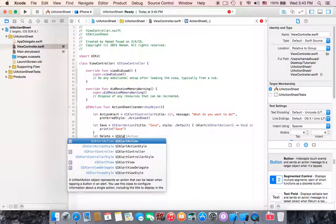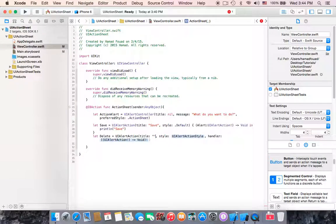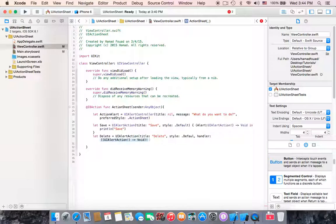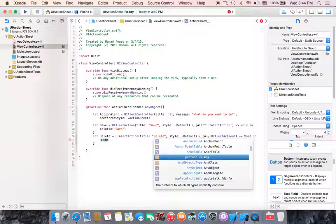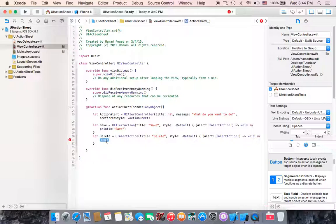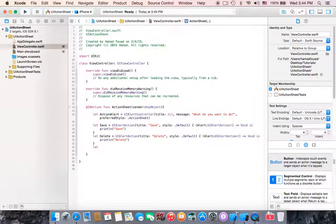Same as for delete: let deleteAction equals UIAlertAction, open parentheses. The title will be 'Delete', the style will be .default, and for the handler, select and enter the closure. Write print 'delete'.